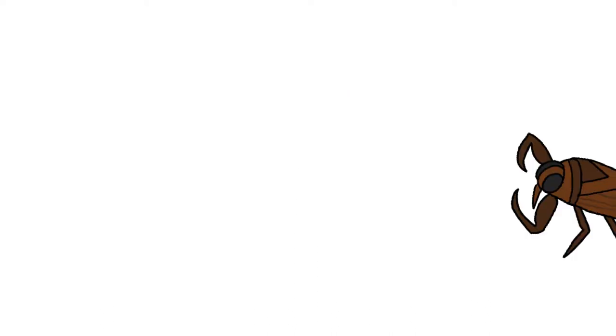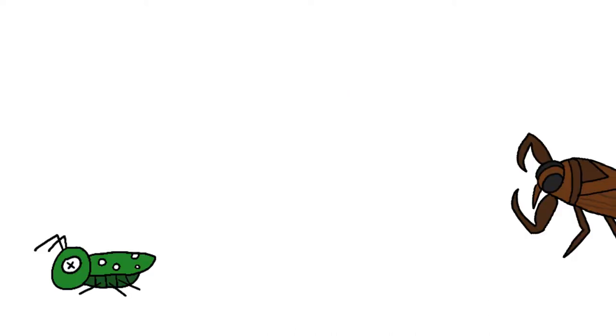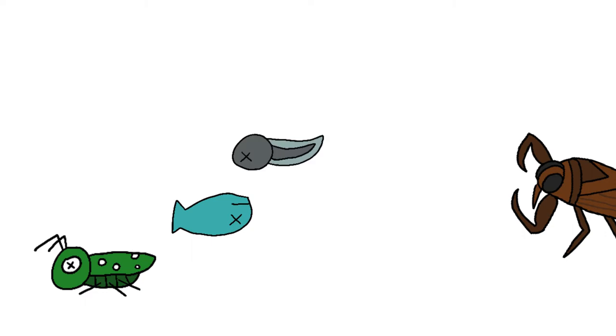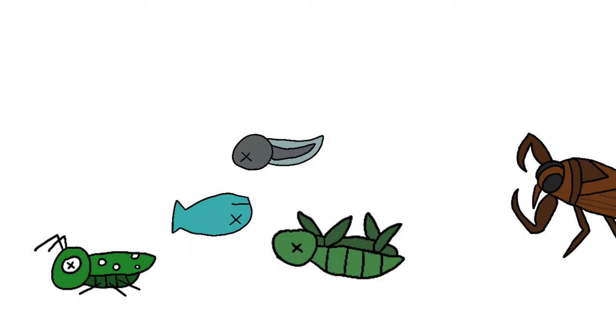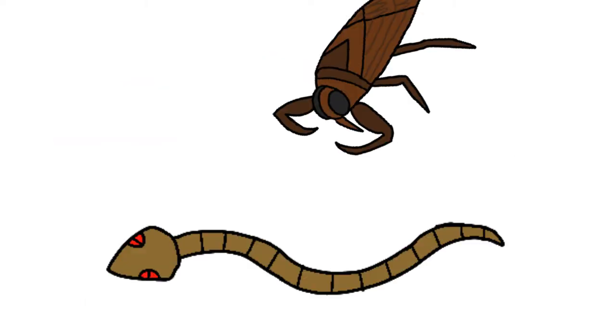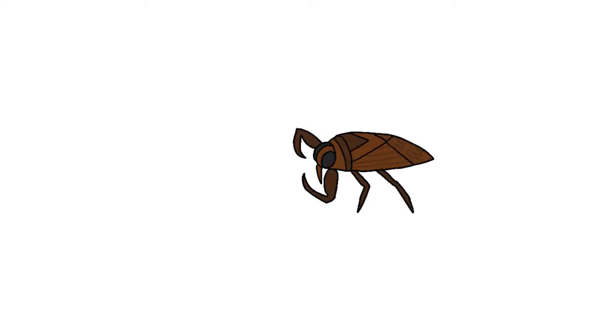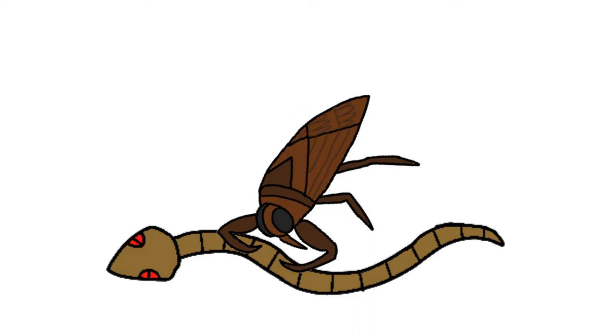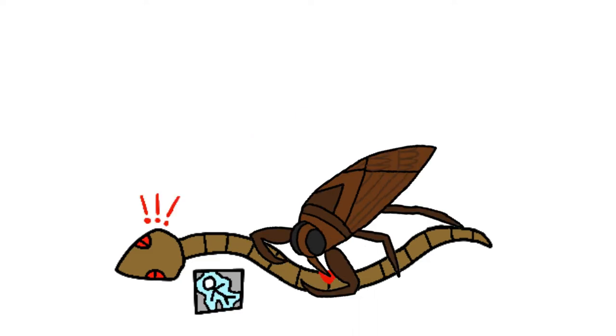Giant Water Bugs have been seen defeating other arthropods, fish, tadpoles, small turtles, frogs, and even snakes. In order to grab onto enemies, Giant Water Bugs also spent XP leveling up their front legs, turning them into raptorial appendages perfect for holding onto prey long enough to inject venom and cause paralysis.